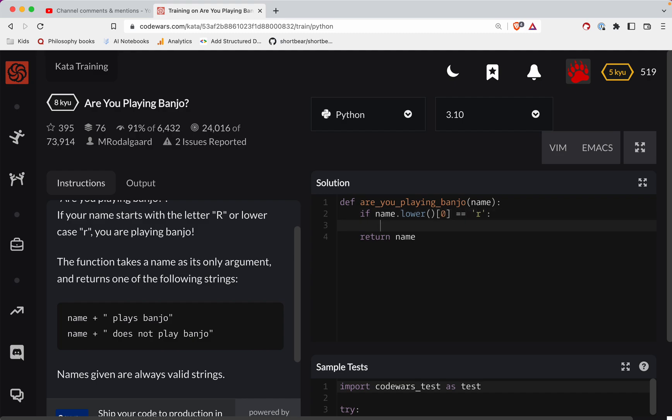If it is, then we're going to return name plus—and you got to watch this space here—so we're going to do space plays banjo.